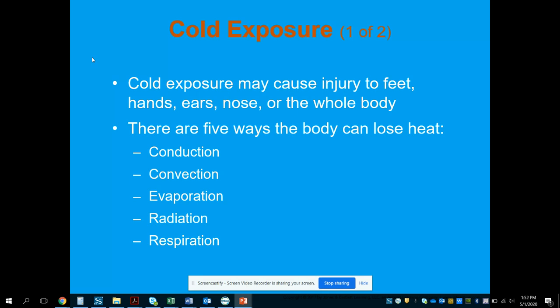Conduction is a transfer of energy through direct contact. For example, if you expose a trauma patient and place their skin directly onto a backboard that has been sitting outside in 30-degree weather all day, that is conduction — heat transfer. They're going to lose body heat trying to equalize the temperature of that surface. That's why we want to put blankets or sheets under and over the patient if we have to expose them.